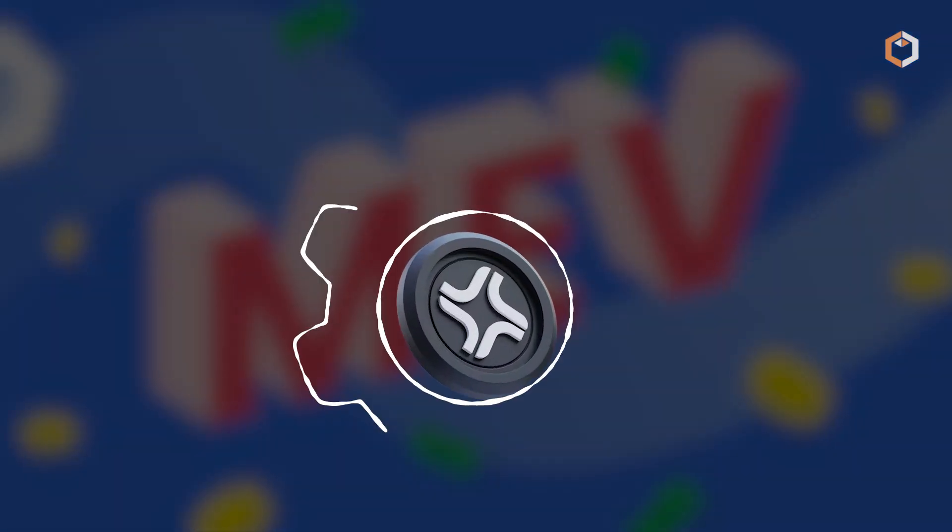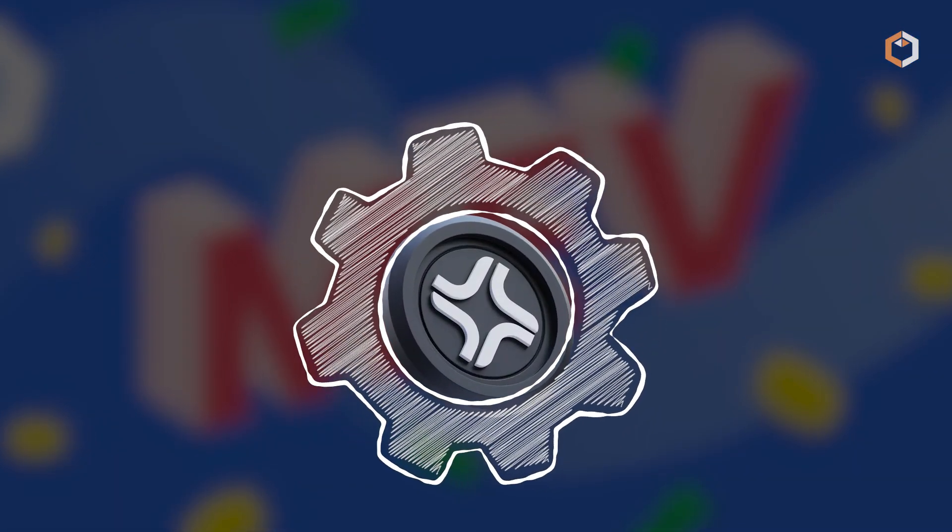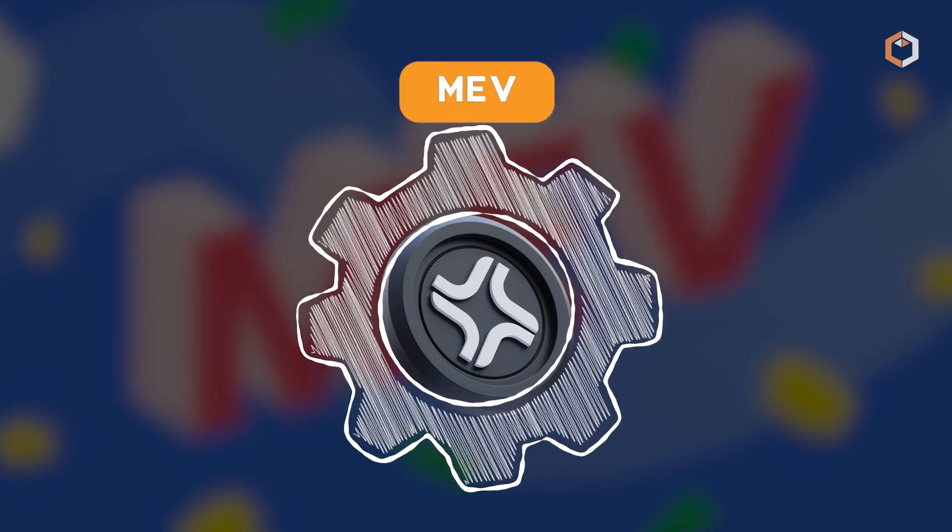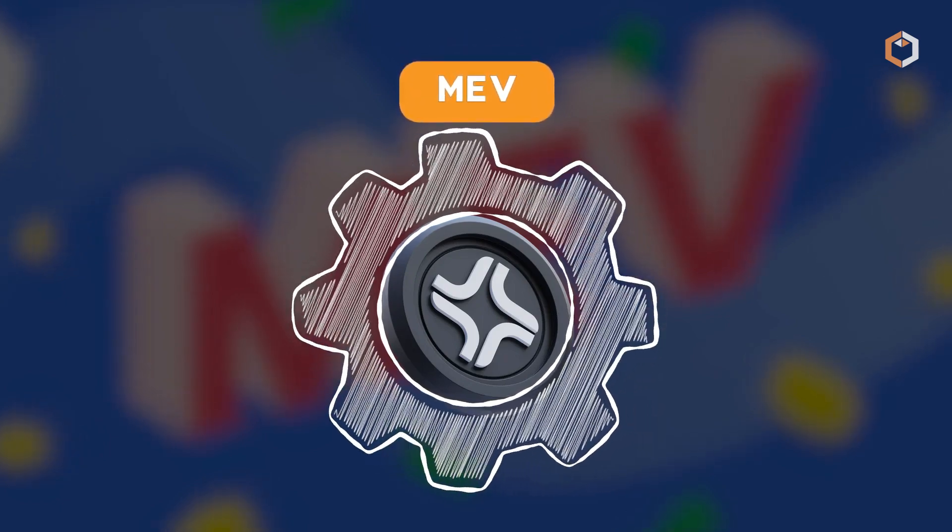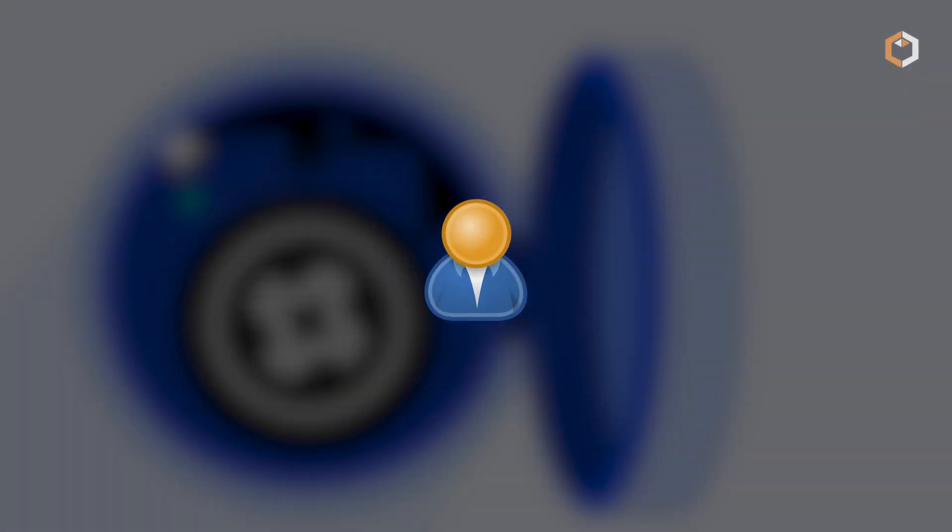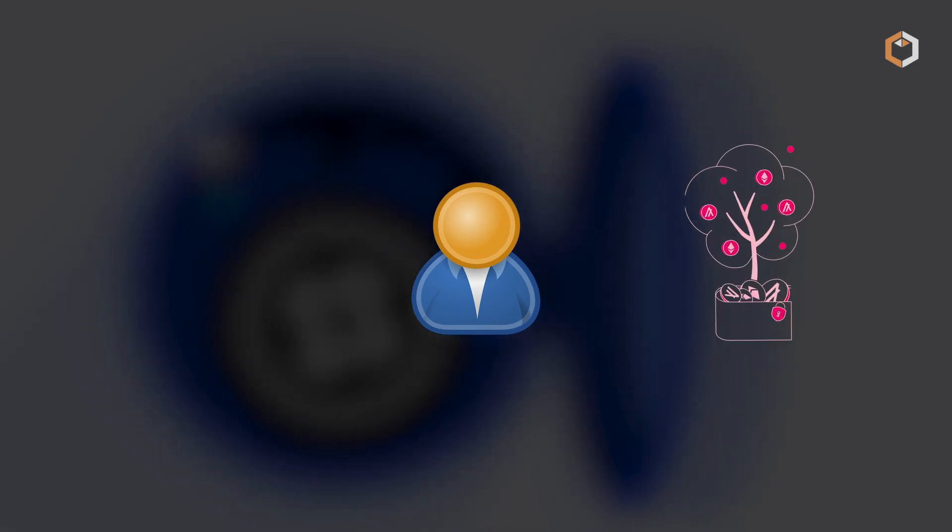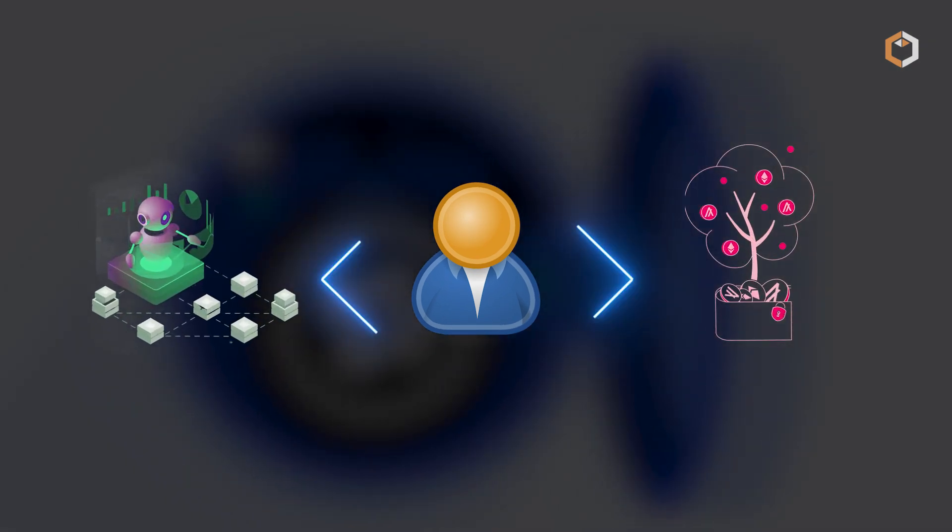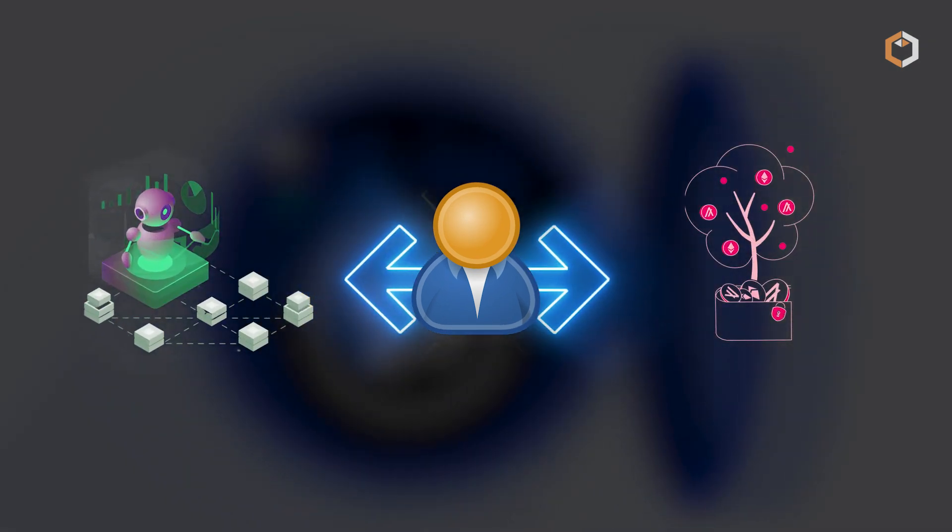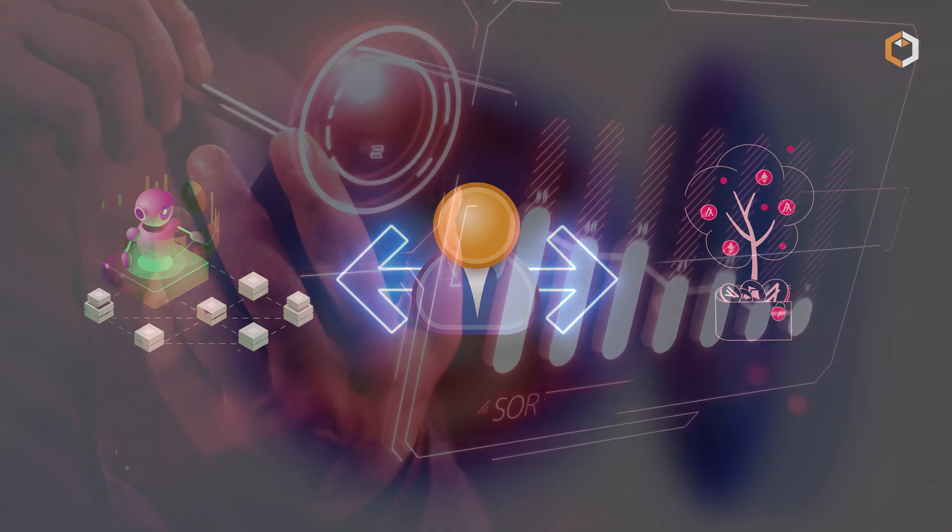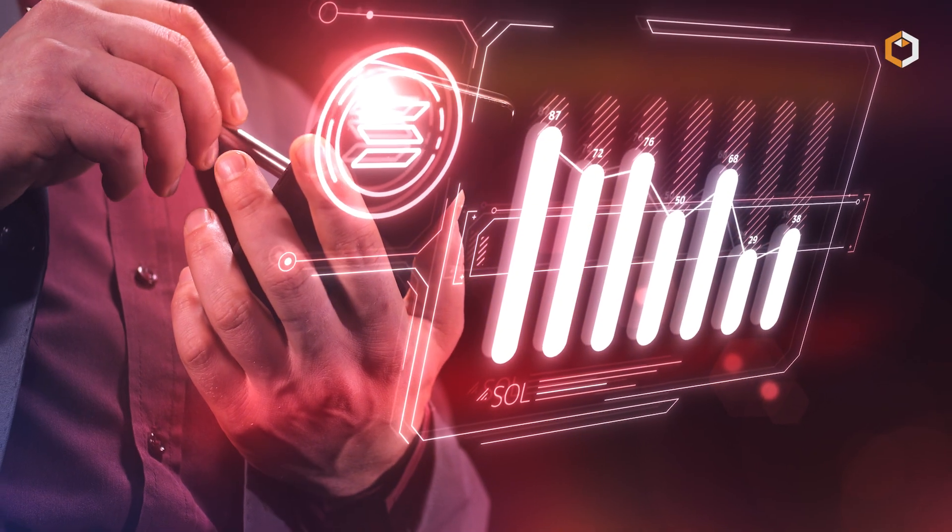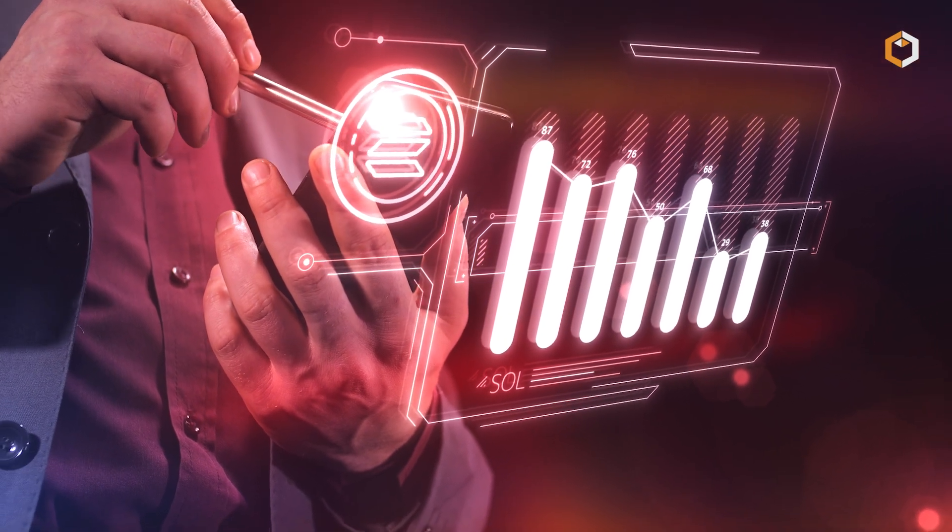What sets JITO apart is its focus on Maximal Extractable Value, or MEV. This allows users to earn both staking rewards and additional yield from MEV on their staked SOL tokens, turning inefficiencies in the Solana ecosystem into profit for everyone involved.